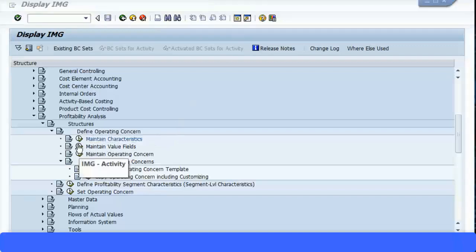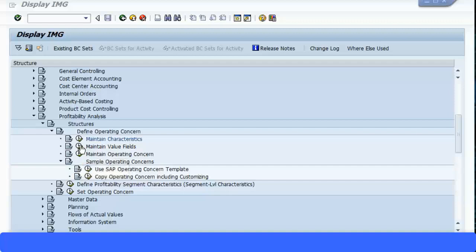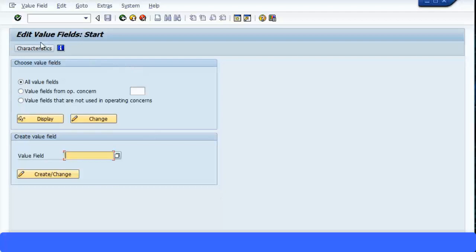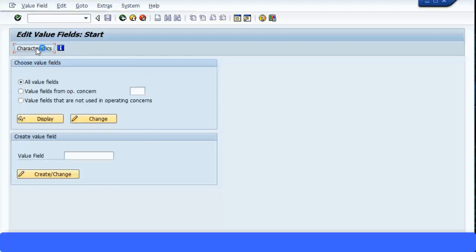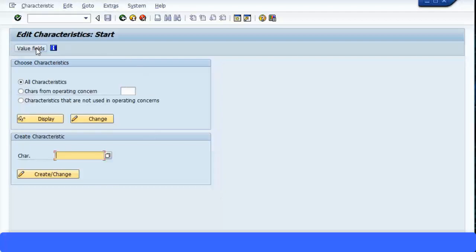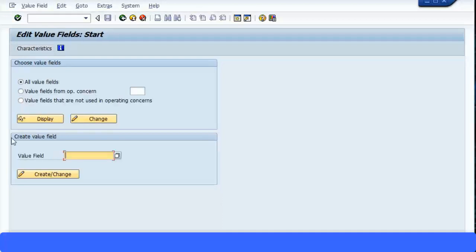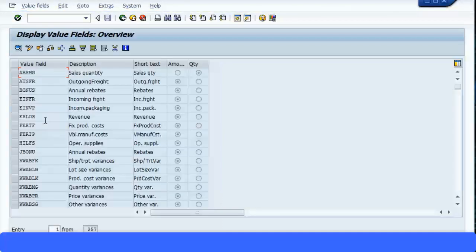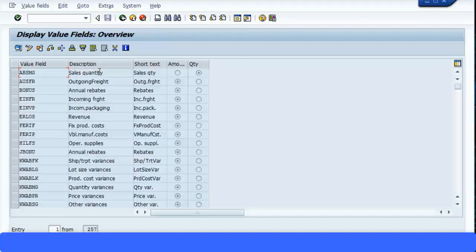Let me show you the value fields, even though we will not be using this because we won't use account-based COPA, but for those who've been using costing-based COPA, if you want to know about value fields, just execute this transaction. Similar to the characteristic screen, also here you can switch between characteristics and values. So if you click on this you go back to the characteristic screen. If you click on this you come to the value field screen. And we click on Display, it gives all the value fields which is available in the system.